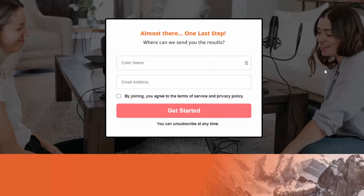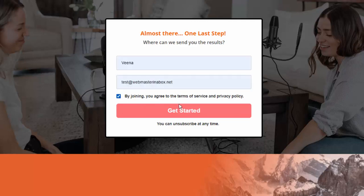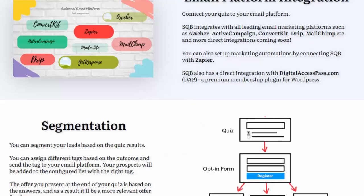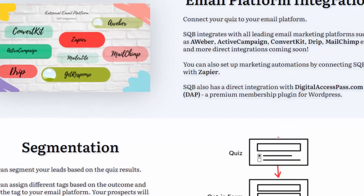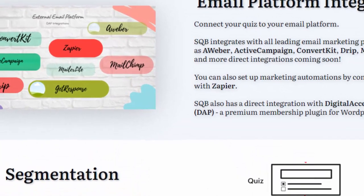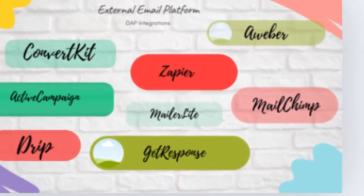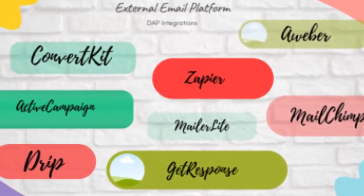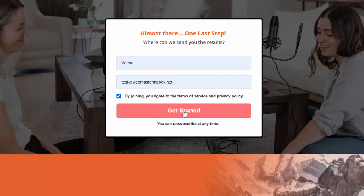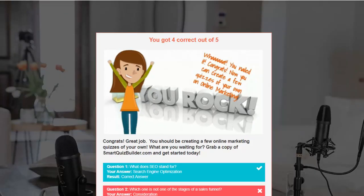After all the questions, you can display an opt-in form. In my case, I was displaying the correct answer after each question, but if you display it only on the final results screen, you can have users opt in to see the result. You can connect SQB to your email marketing platform so when users opt in, they will be added to your email platform. I'm going to go ahead and opt in here.